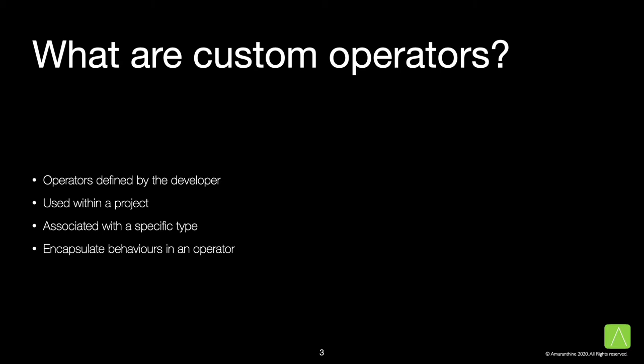These operators are defined by the system. It is also possible for us to overload some of these operators. However, there are situations where we would like to create our own operators that perform operations not defined by the system.